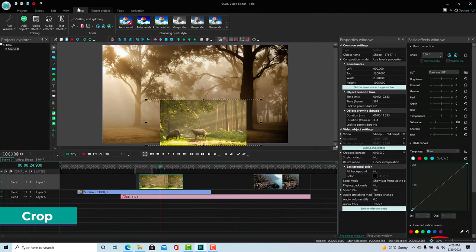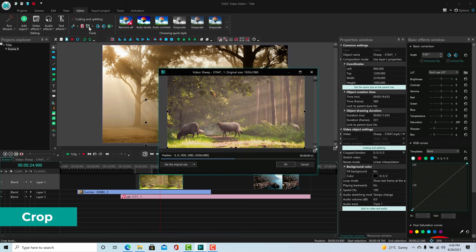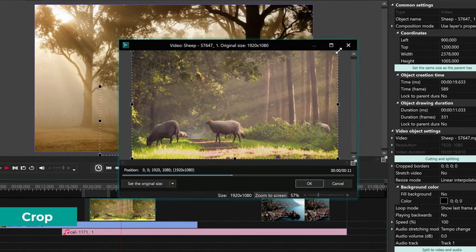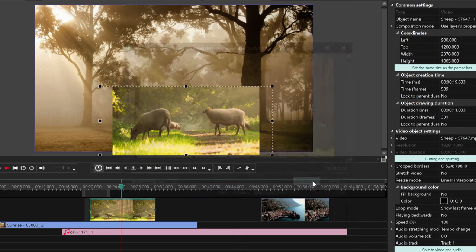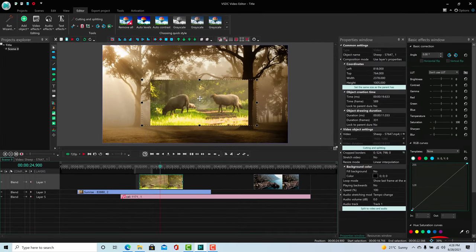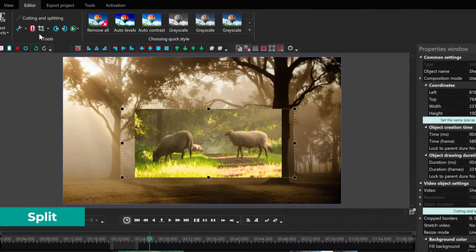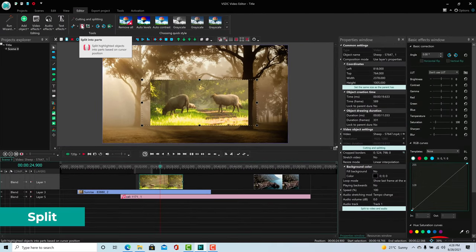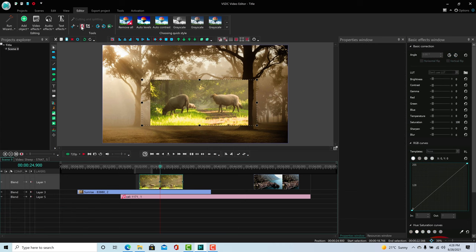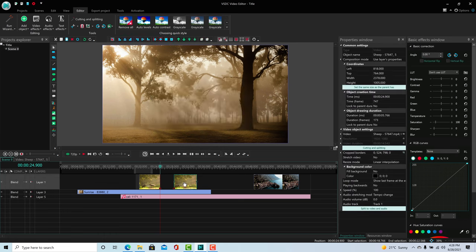You can also crop a video by going to the editor and clicking Crop. Then select the area you want to keep and click OK. Another useful tool is Split. You can find it in the editor tab. If you have a clip selected on the timeline and click Split, it will separate it into two different clips at the playhead, so you can work on them separately.